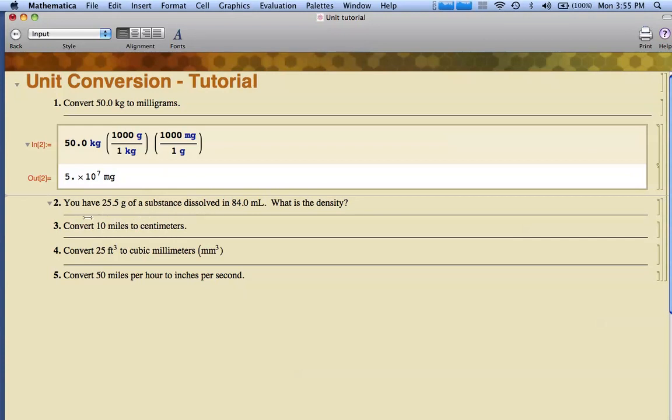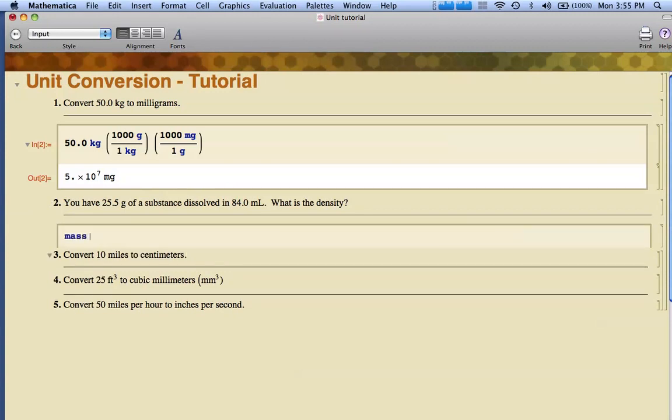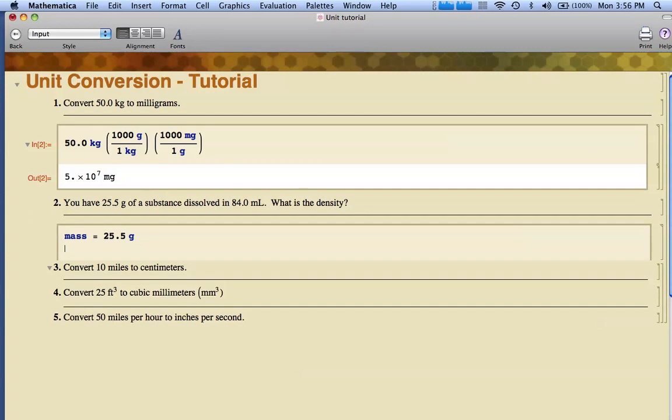Let's move on to the next problem. You have 25.5 grams of a substance dissolved in 84.0 milliliter. What's the density? I'm going to click under the problem. What I like to do is set this up by setting a variable name. I'm going to type mass = 25.5 grams, hit return, and type my volume, which is 84.0 milliliters.